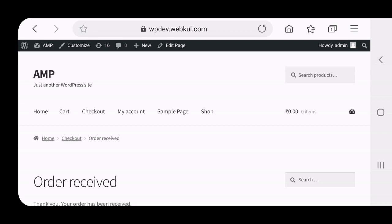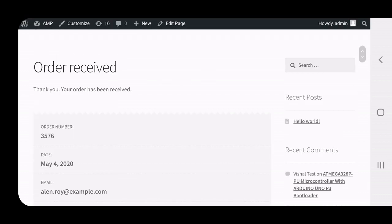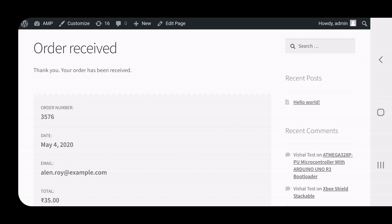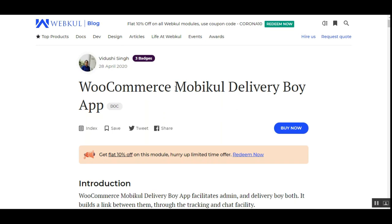That covers the admin backend configuration and the customer order placement workflow. In the next video tutorial, we'll show the admin and delivery guy workflow using the mobile app — including how the admin manages the order and how the delivery guy delivers it. For any questions about this extension, contact support at webcool.com or raise a ticket at webcool.uvs.com. Thanks for watching and have a great day!